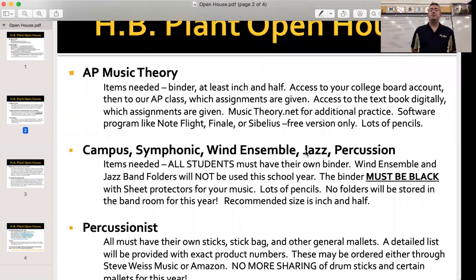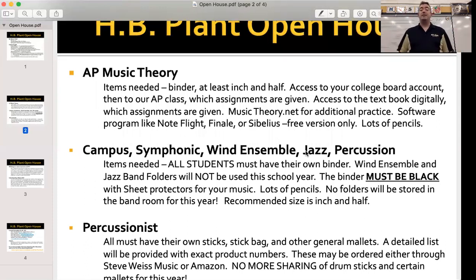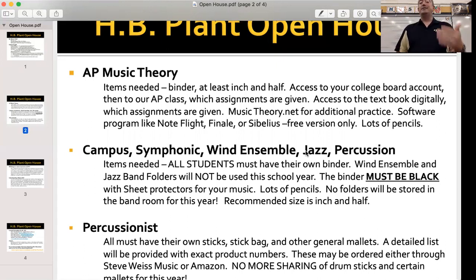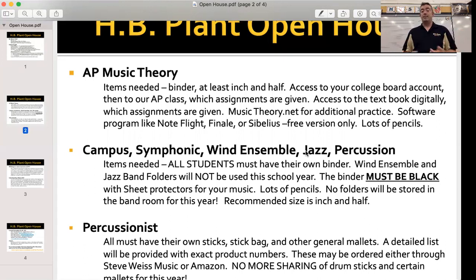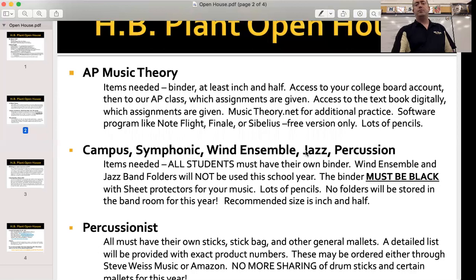AP Music Theory students and families — here's what you need for the AP Music Theory class this upcoming year: an inch-and-a-half binder, any color. You'll need to access your College Board account; if you've never taken an AP class, you'll need to learn how to do that. I will give you access codes for our AP Music Theory class, and there are assignments through the College Board website you'll have to complete. Our textbook is digital — we have one here in class, but it will be a digital textbook this year. I don't have the access codes yet. MusicTheory.net is free for additional practice, and you might want one of the software programs — please only use the free version.